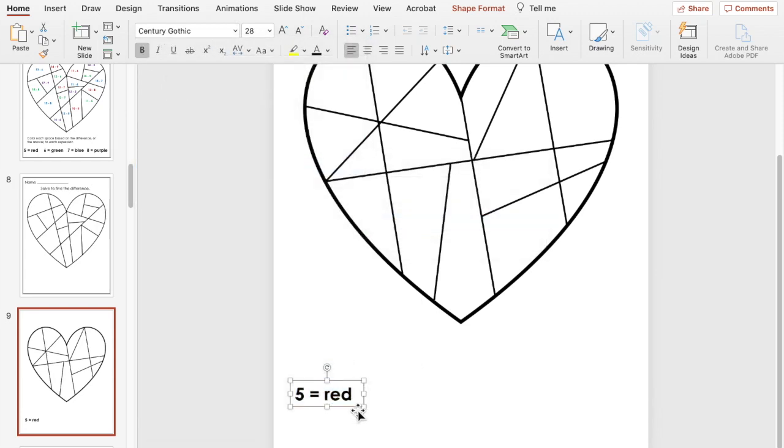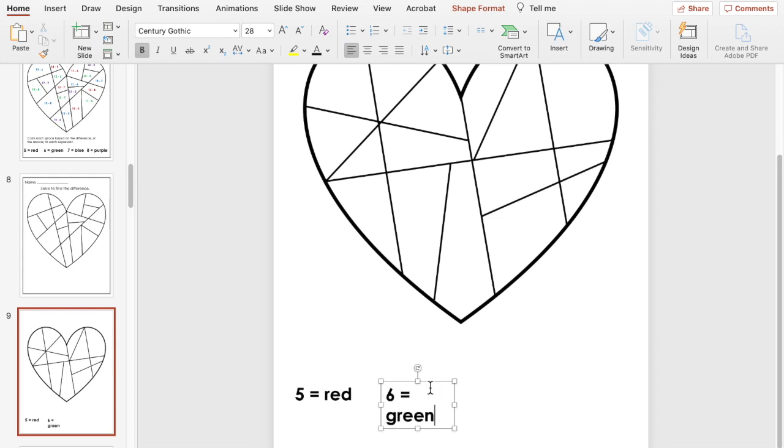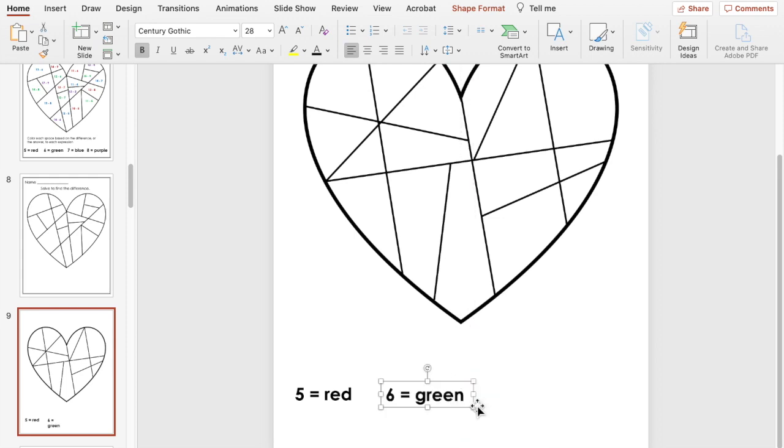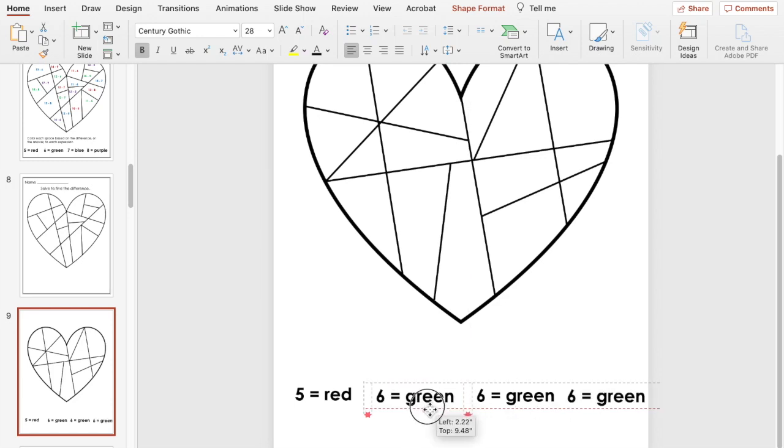If the answer is 6 they're going to color it green. I'm going to do one for 7 and one for 8.